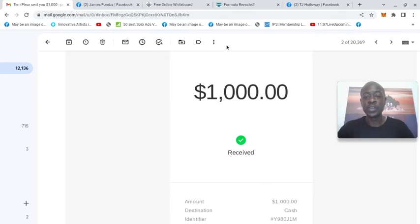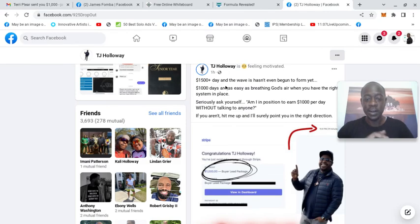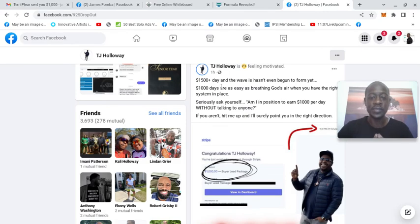And I'm not the only one. Check out TJ. He also had a $1,500 day.